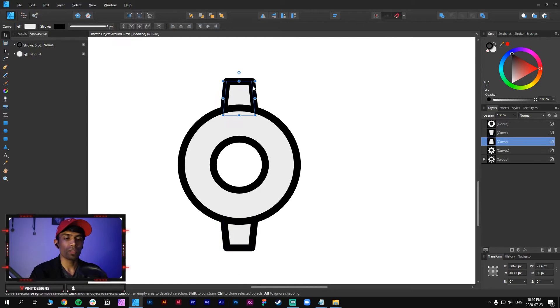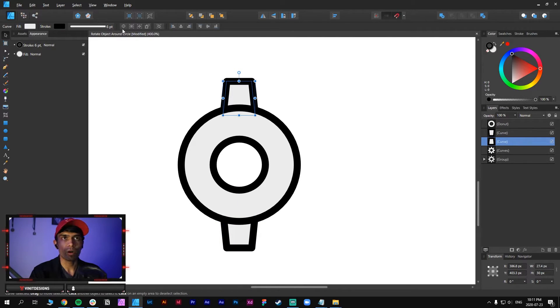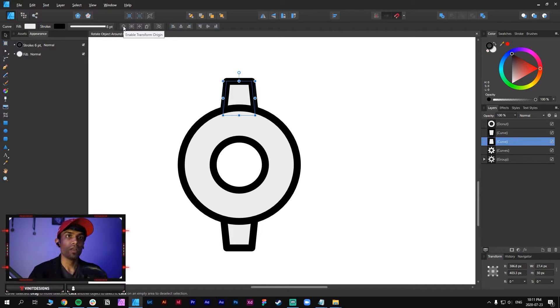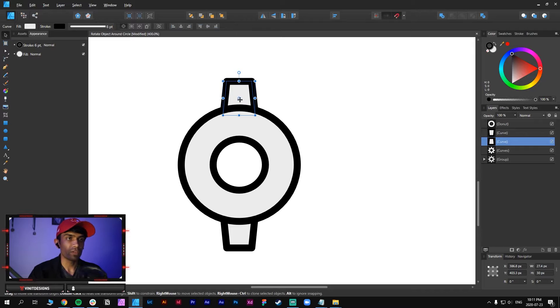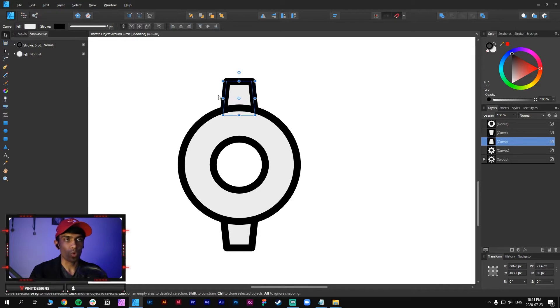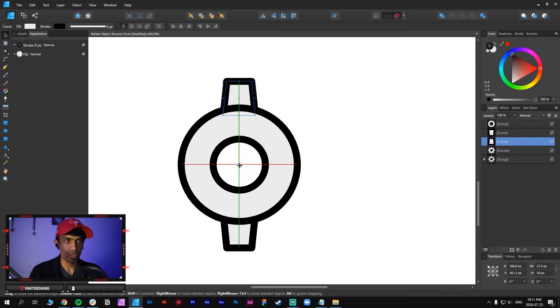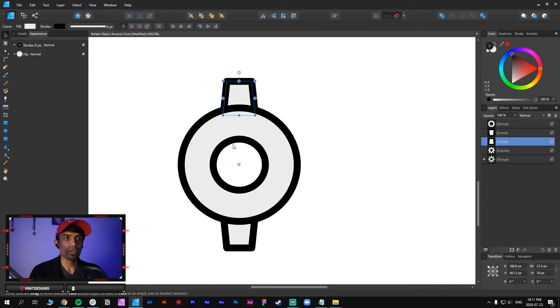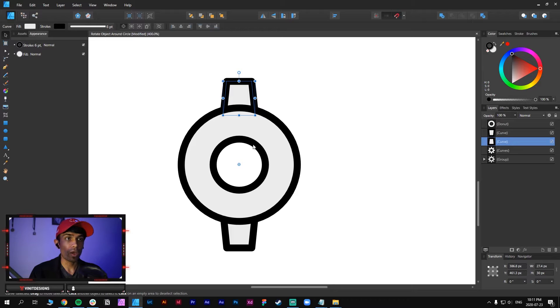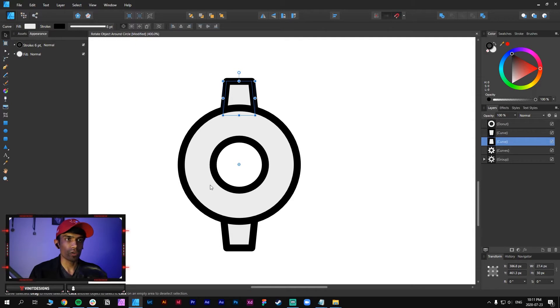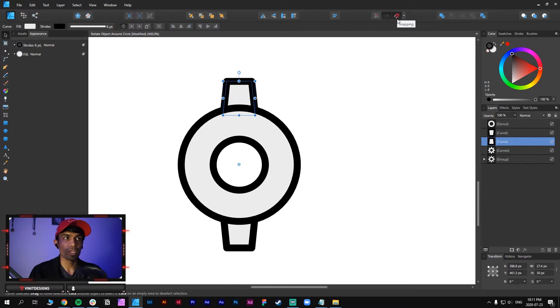Then select one of the points and go to the top bar and you'll see an option for enabling a transform origin. When you enable that you have this anchor point or origin point which you can click and hold shift and drag to the bottom like this so that we can create a rotation point around the circle. So what this origin point is doing is basically allowing us to rotate this object around this circle. If you don't have the snapping tool enabled make sure it's enabled so that it snaps to the center like that.